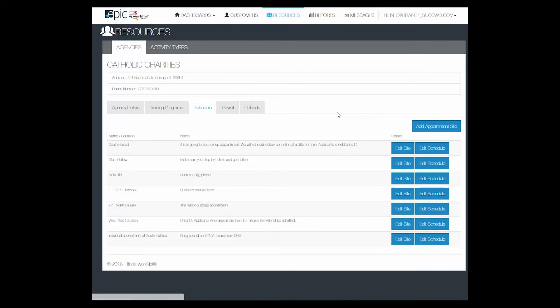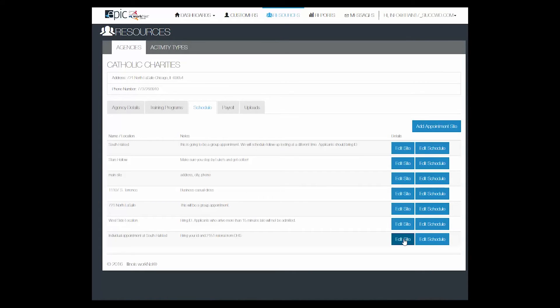Then to edit anything down the road, all you have to do is click on Edit Site. It may be that you want to change the notes or directions for the participant. To add a schedule item, click on the Edit Schedule.